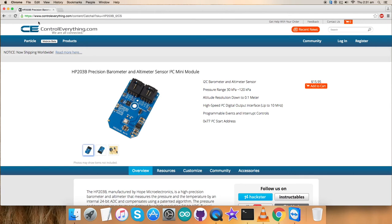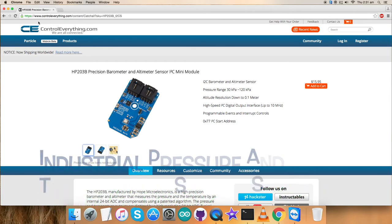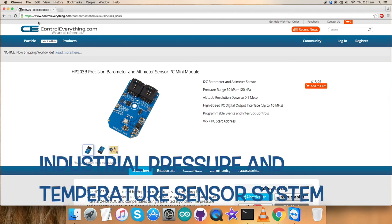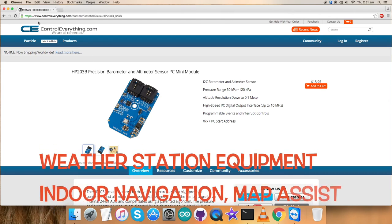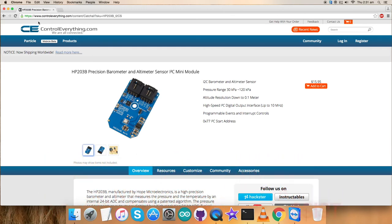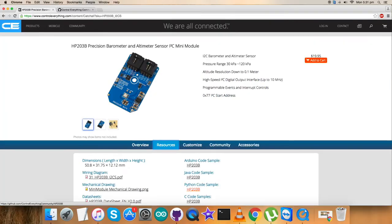Due to this, it's viable for a lot of applications like mobile altimeter barometer, industrial pressure and temperature sensor systems, weather station equipment, indoor navigation and map assist, and a lot more.